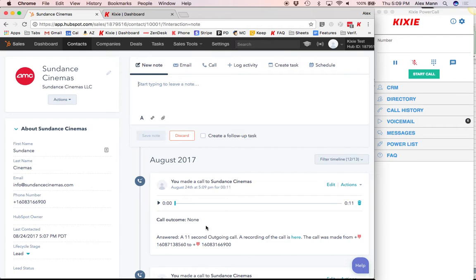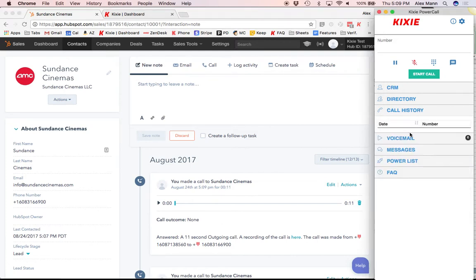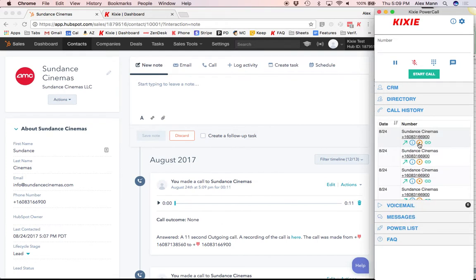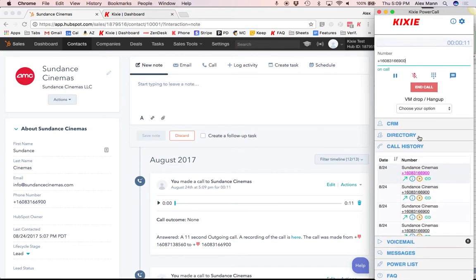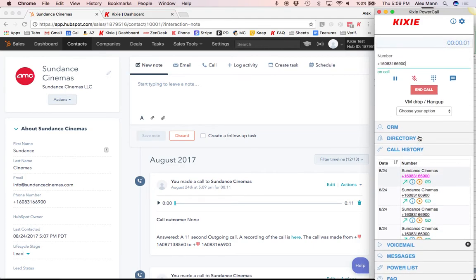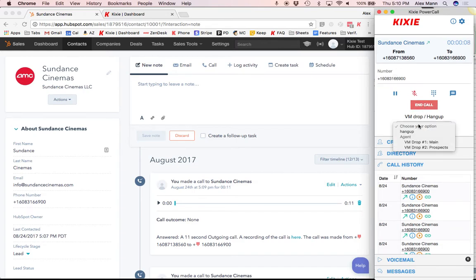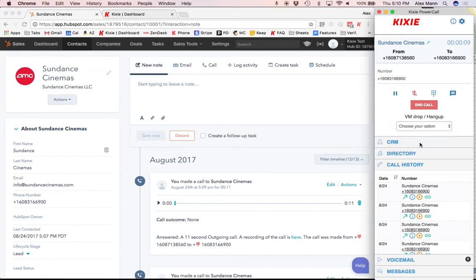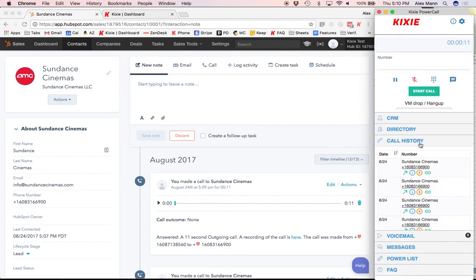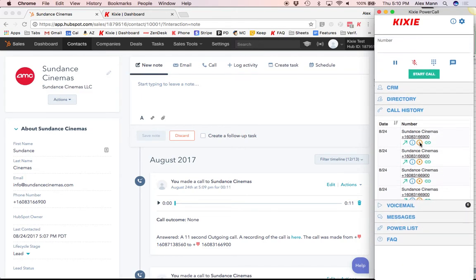With local presence dialing, Kixi users may show up as a local number wherever they call around the world, and as you can see right here, on this call I'll place again, they can also leave a perfect pre-recorded voicemail in one click. So I'm showing up as a local number to this 608 number, and I can leave a perfect pre-recorded voicemail in one click, and on to my next call.